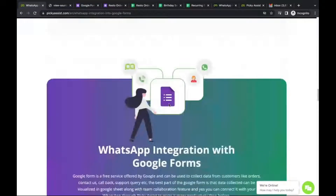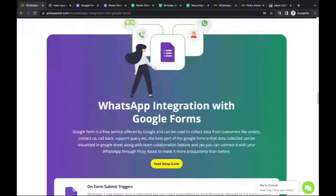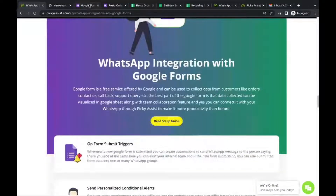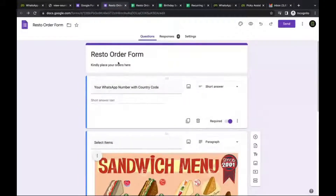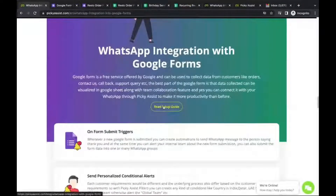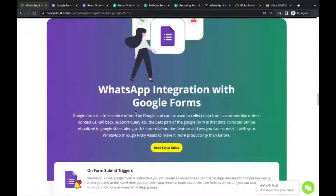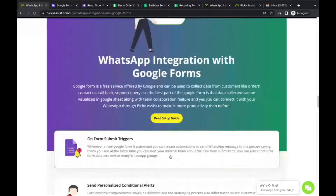Next is Google Forms. On a Google Form submission, condition-based triggers are possible. This is a contact form, and here's an order form for a restaurant. You can collect customer data like orders, contact us requests, callbacks, and support queries — anything you can build with Google Forms. Whenever a form is submitted, you can send a thank-you message to your customers and notify someone on your team.